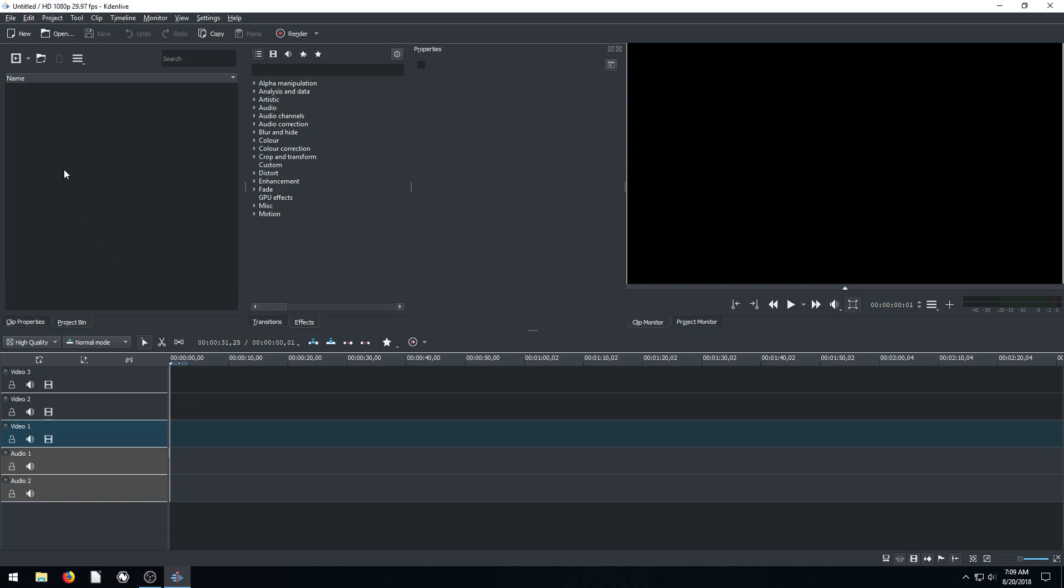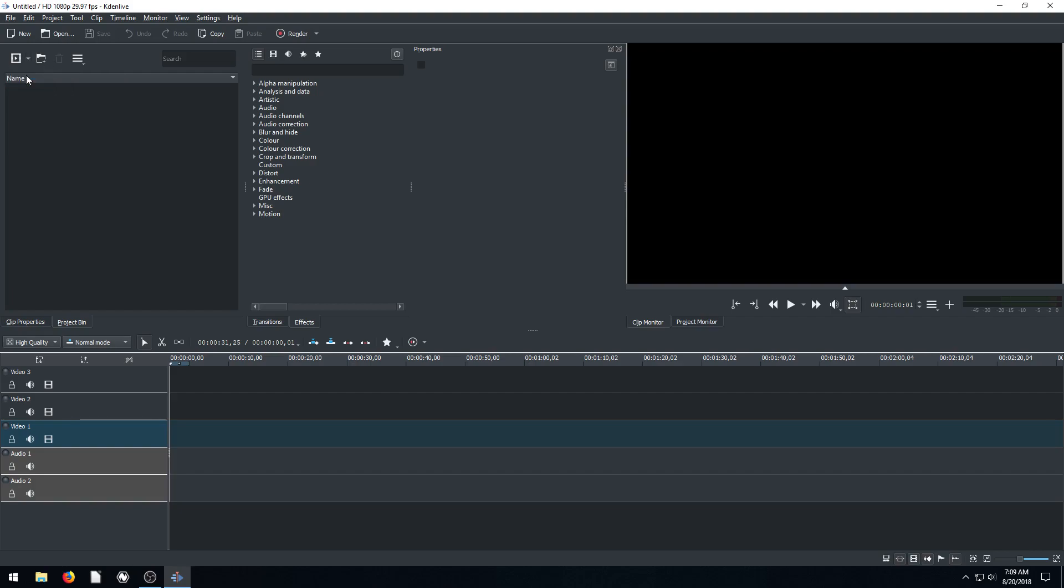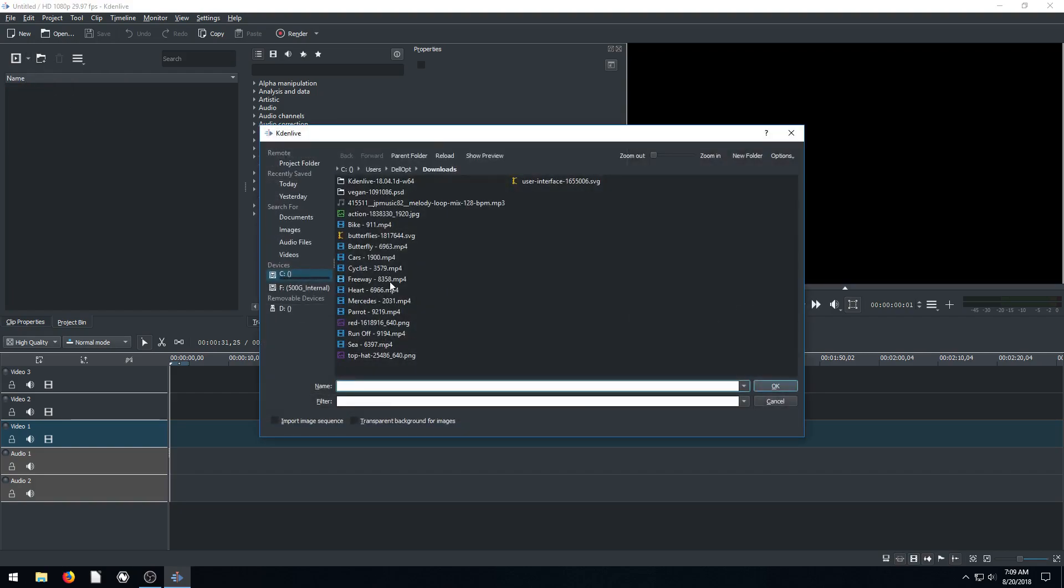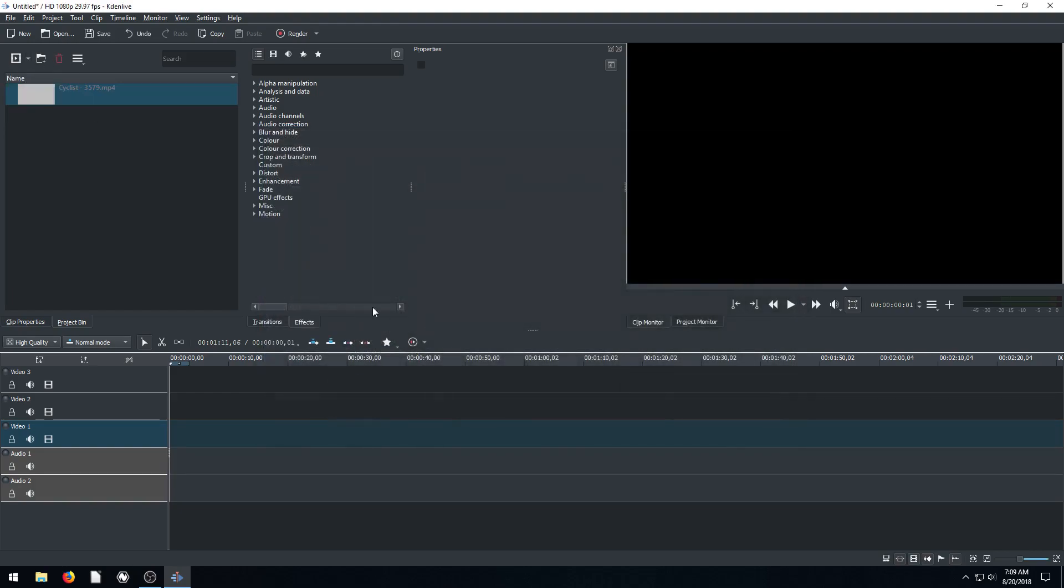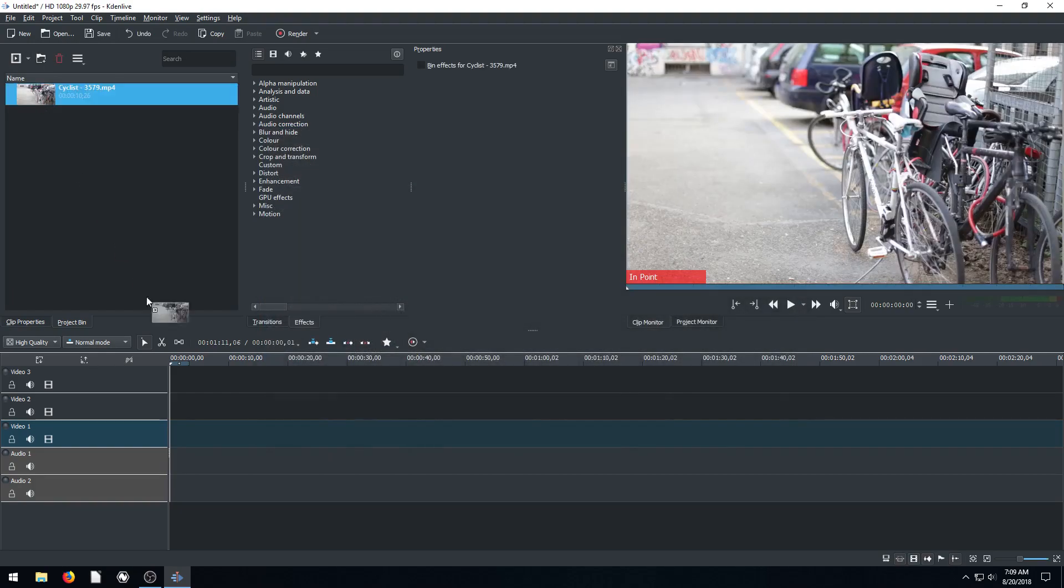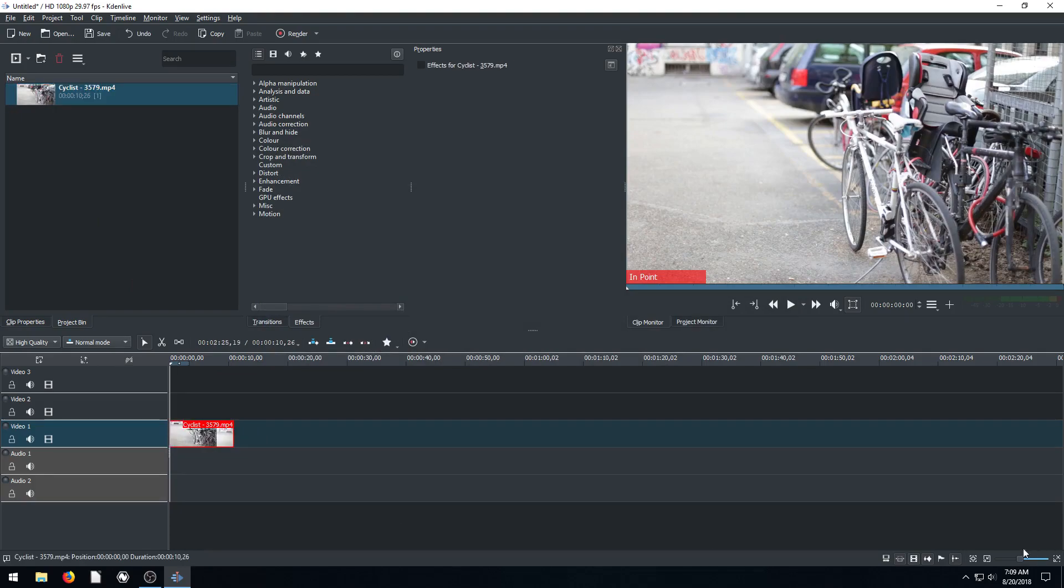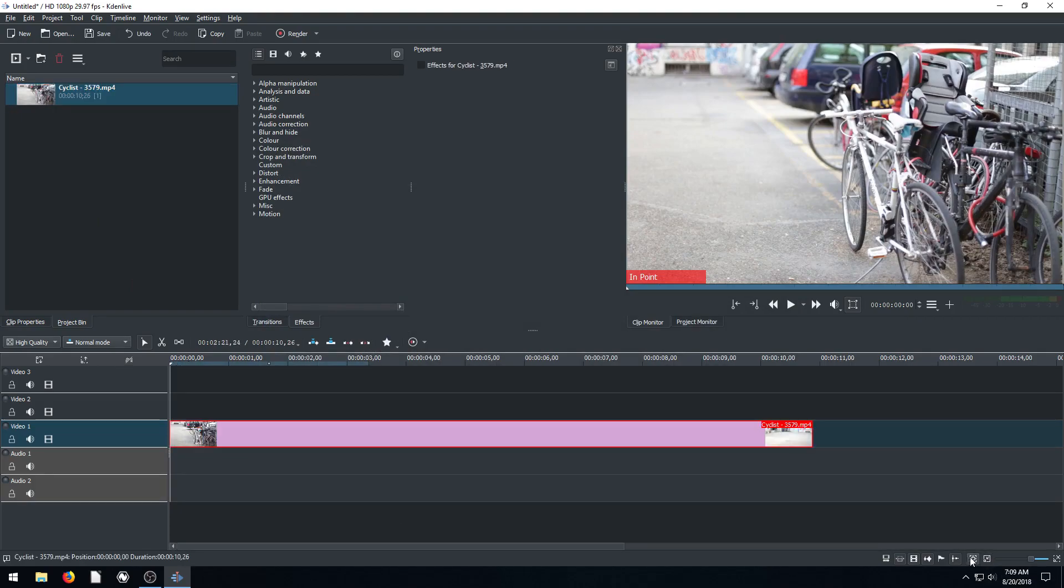The first thing is, let's say we have a video clip. Let's go add clip and bring in one of these ones we've used before, like this cyclist video. We'll click here to zoom in. So this video doesn't have any audio.